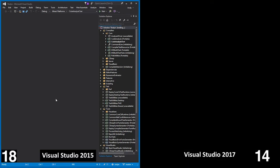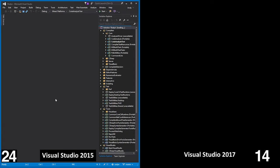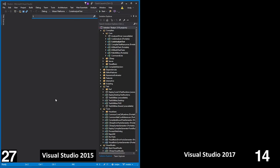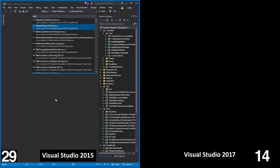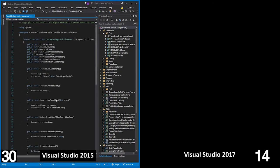VS 2017 either defers or eliminates a lot of that, and a feature called Lightweight Solution Load loads the projects only when you need them. The result? VS 2017 is usable in about half the time as VS 2015.